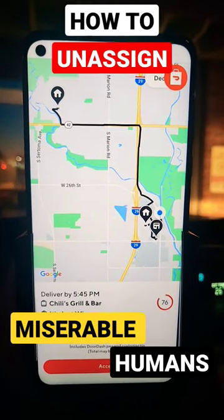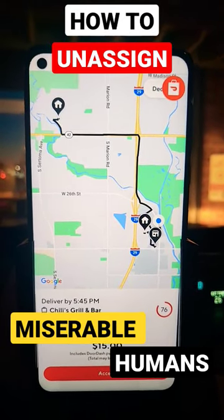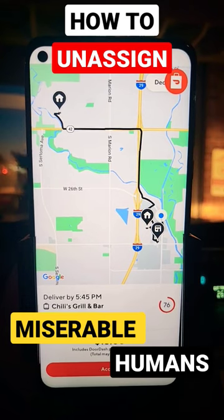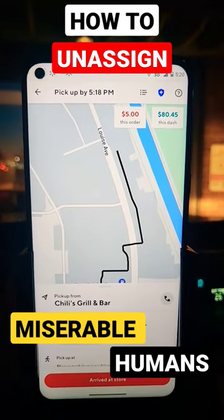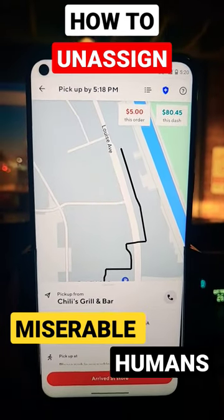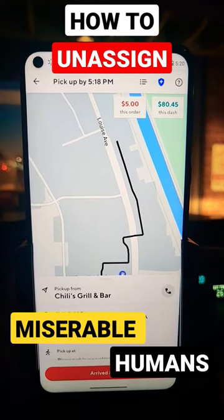We got an order: $15, five miles, two items, with a dollar peak pay. But one of the orders is only paying five dollars with a dollar peak pay — that means it's a four-dollar order.